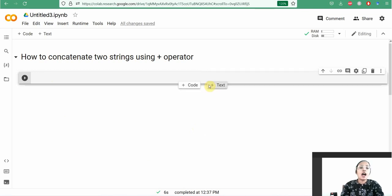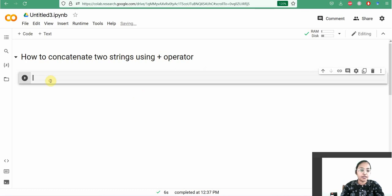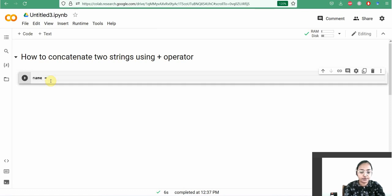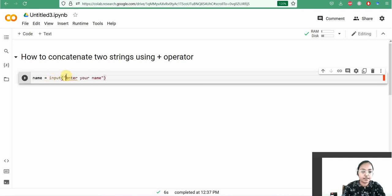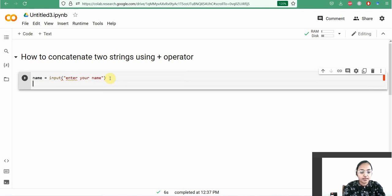This video shows how to concatenate two strings using the arithmetic operator addition, that is plus. Here we are entering a string from user input: name equal to input, enter your name. Then print hi.